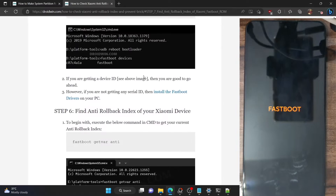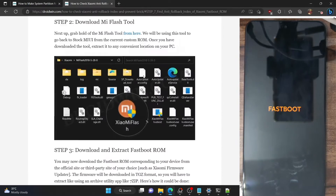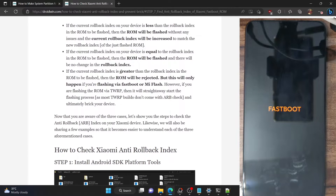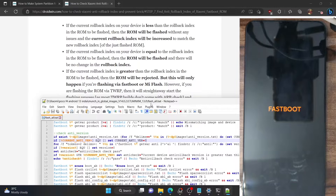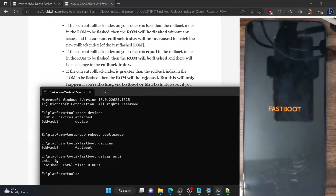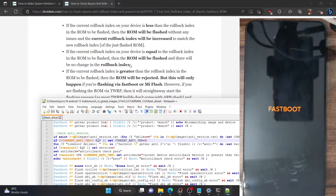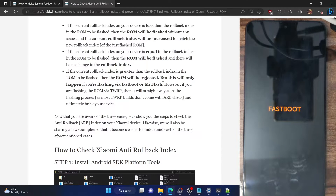So my phone qualifies for the third case. The current anti-rollback index on my phone, which is 1, is more than the rollback index of the ROM, which is 0. So in my case, the anti-rollback index will come into play and I will not be able to flash the ROM. The rollback index on my phone — 1 — is more than the anti-rollback index of the firmware, which is 0. So I will not be able to downgrade the ROM in my case.